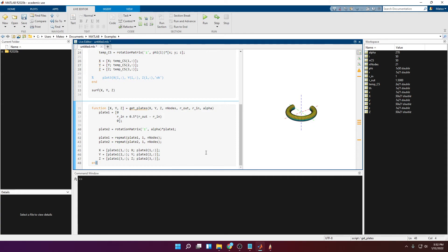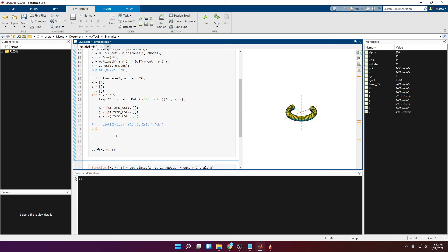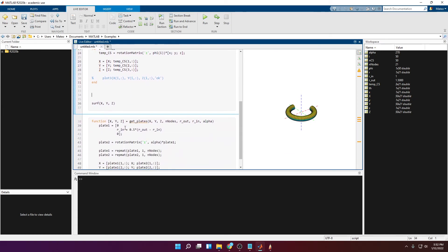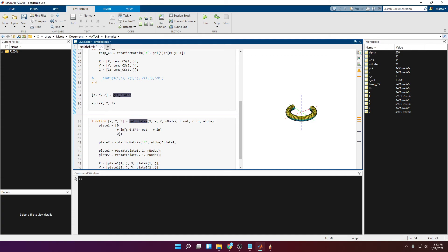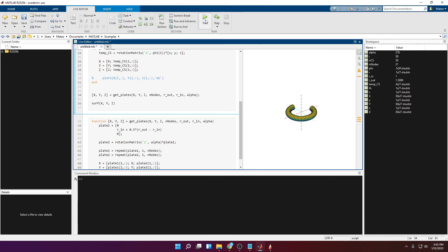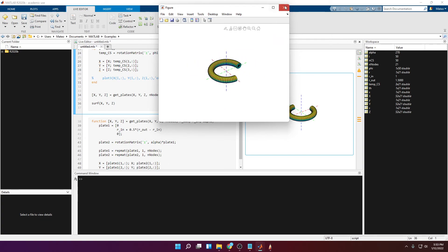Make sure to add 'end' at the end of the function. Then call getPlates before plotting: X, Y, Z = getPlates(...) passing all the required arguments. Running this, you can see that the holes are now covered — it's a closed geometry, which is excellent.